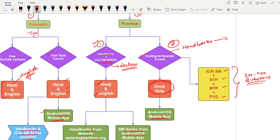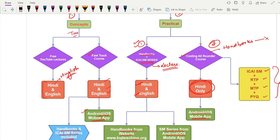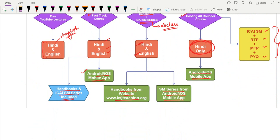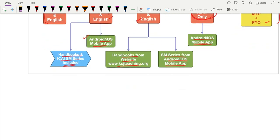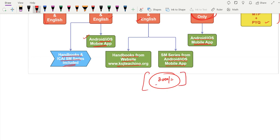Approximately 300 to 400 questions have been solved in the Costing All-Rounder, and that number keeps growing with each attempt. The choice is yours. Whichever option you choose — Fast Track, Handbooks plus ICIS M Series, or the Costing All-Rounder — the approximate price will be around 3,000 rupees, which is very affordable. You don't have to spend 8,000, 9,000, or 10,000 rupees on this subject.